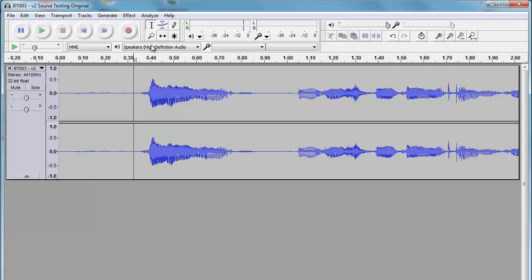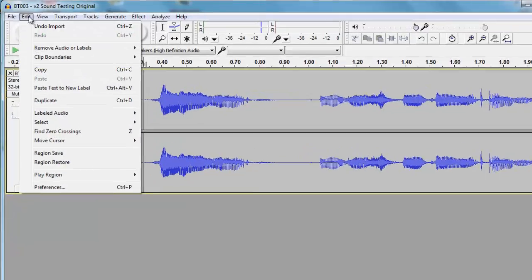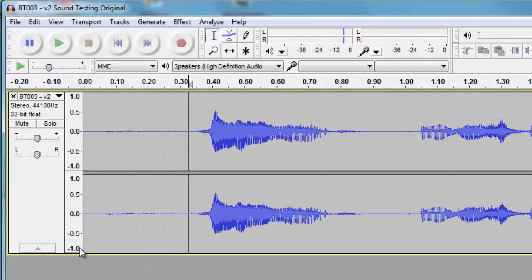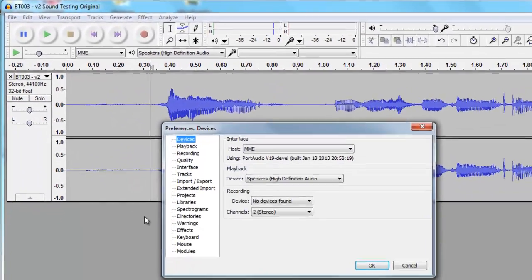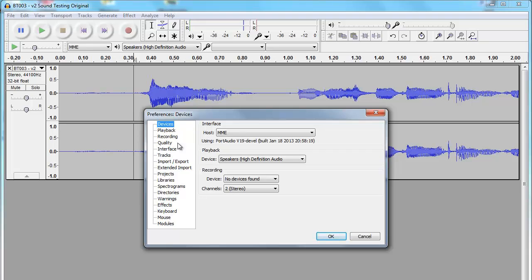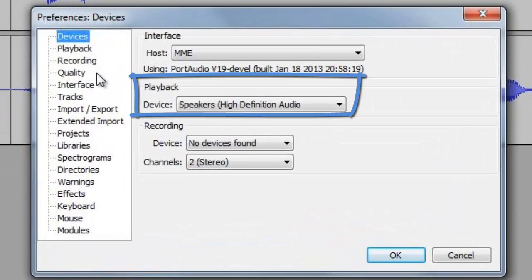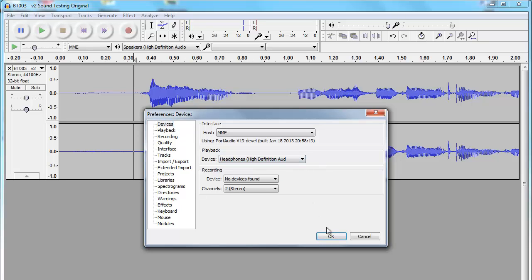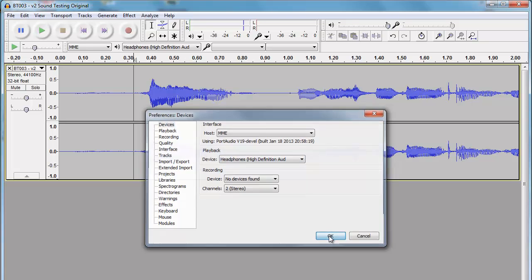To fix this problem, click on Edit, and then select Preferences. The first tab is Device. Under the Playback section, choose Headphone or maybe Speaker if you are having the reverse problem. Then click on OK.